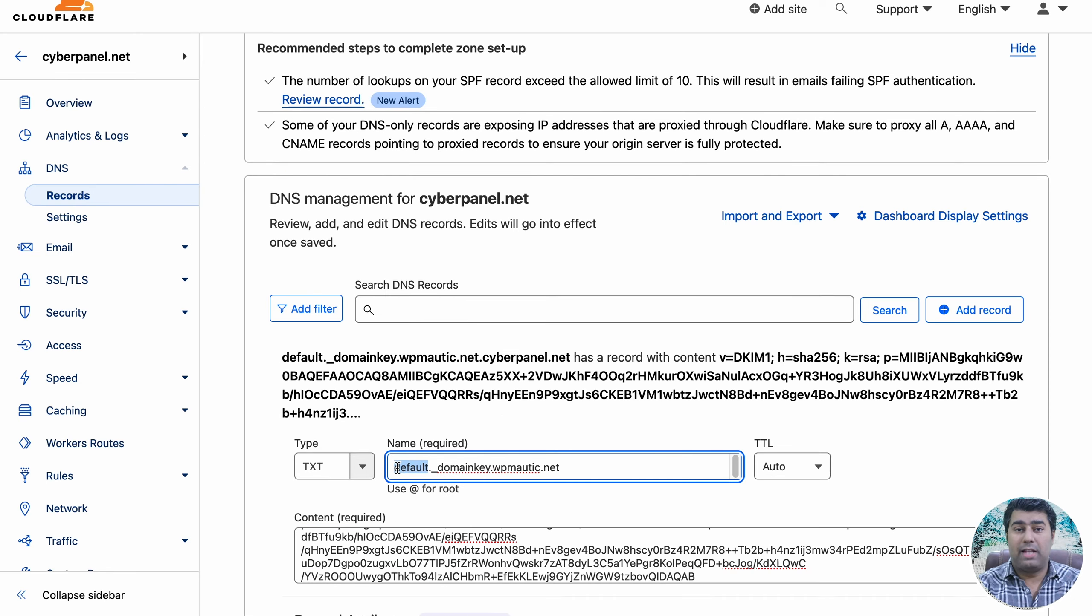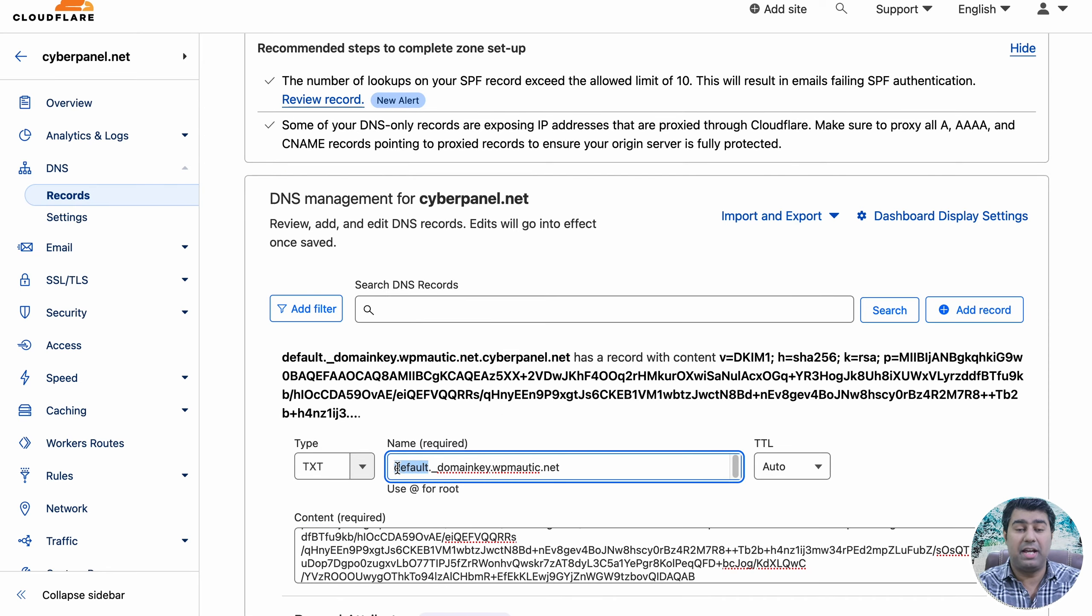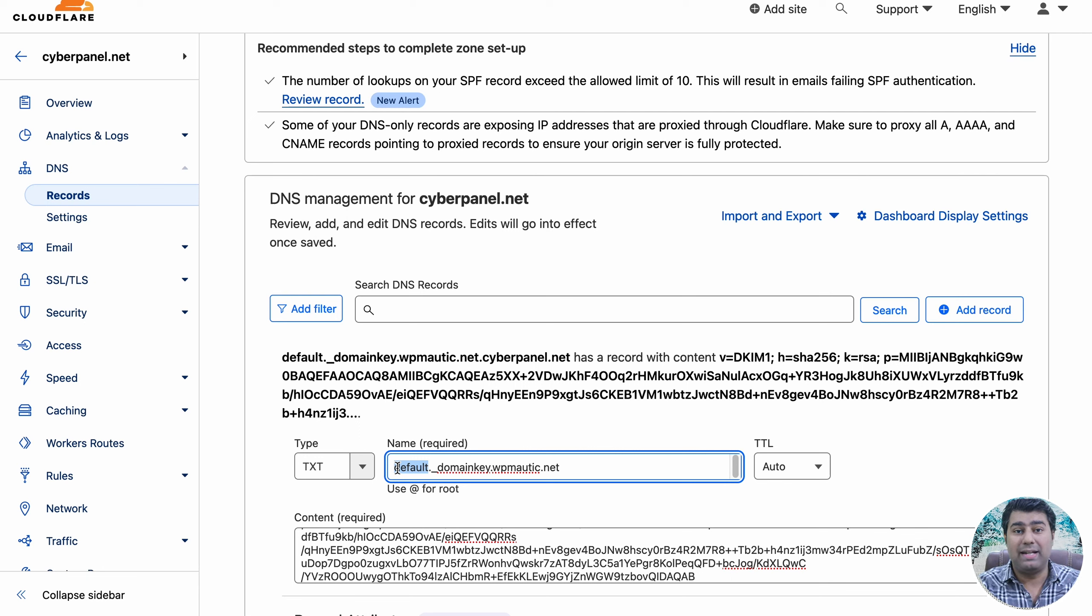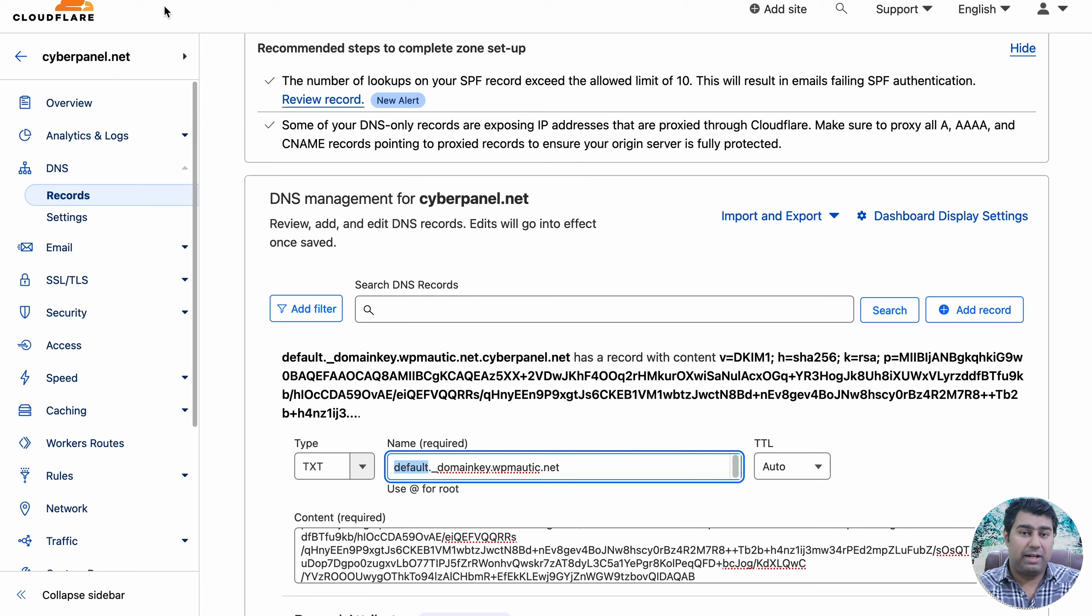Other platforms like Zoho or G Suite have their own specific DKIM selector, so you have to substitute it accordingly. But in case of CyberPanel, the DKIM selector is default.